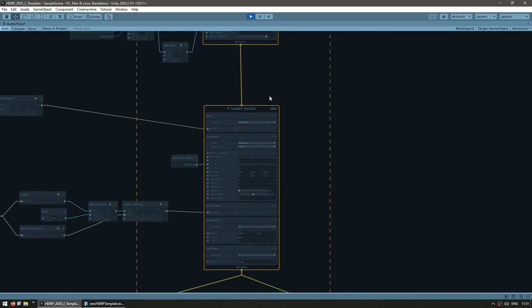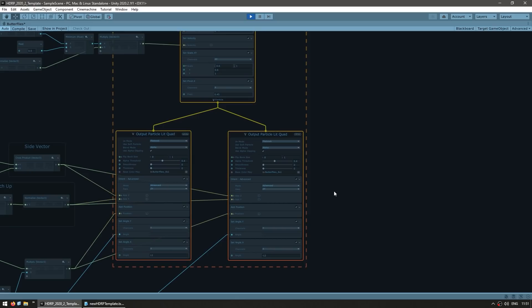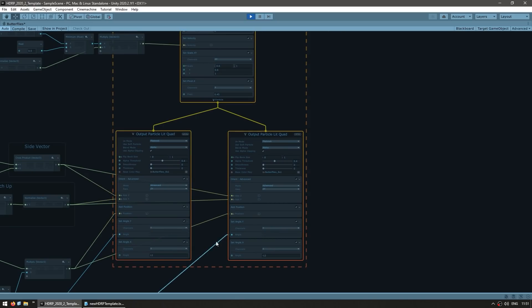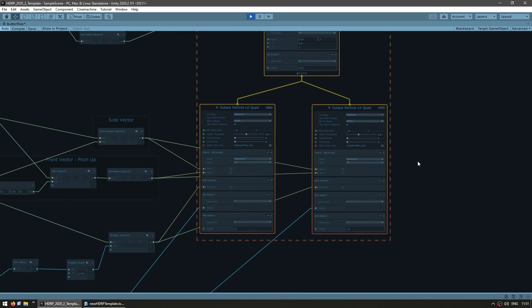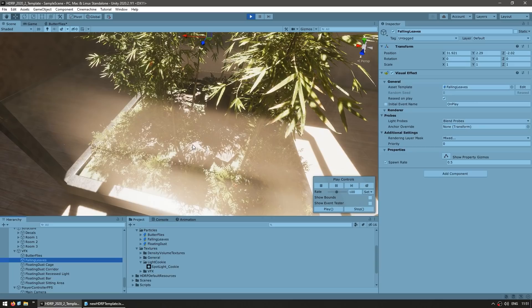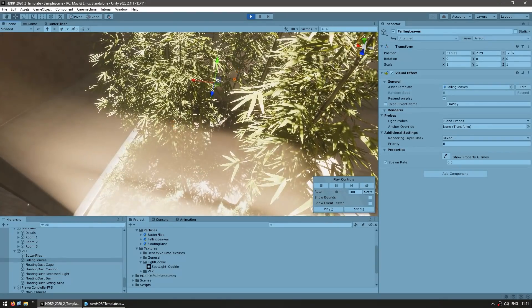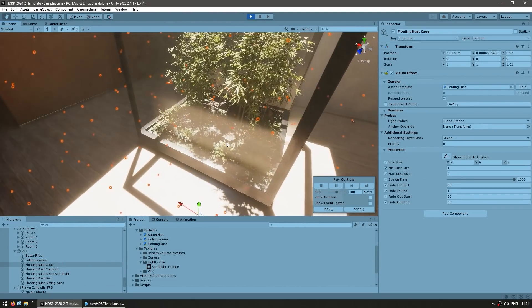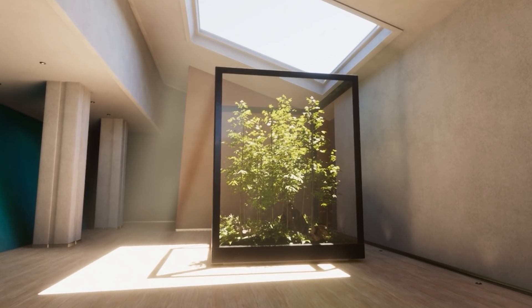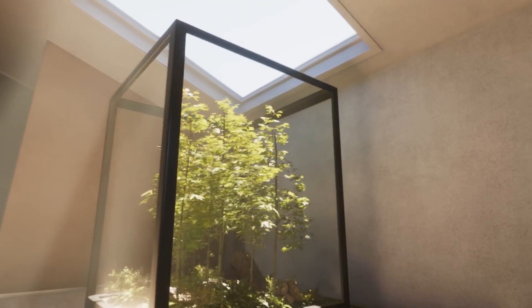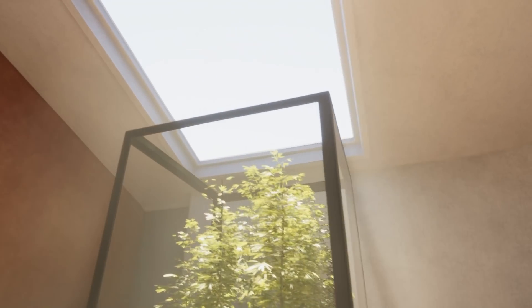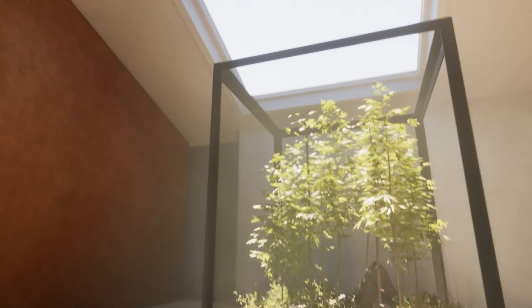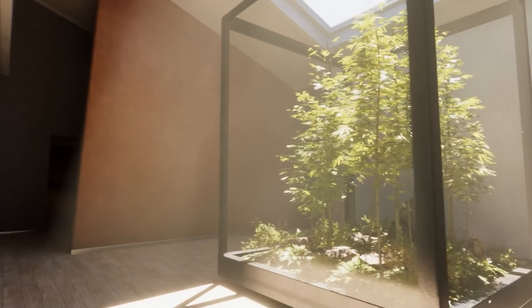So you've got the spawn, initialize the particle, you update the particle, and then some output. So you've got these really good looking butterflies, then you also have some falling leaves, and then here you also have just a whole bunch of dust. So when you put all of that together you end up with this really awesome scene, looking really really good.